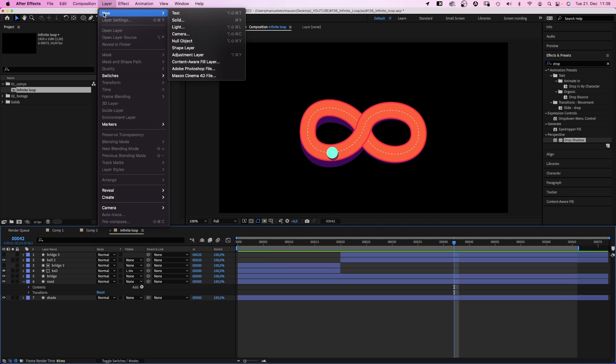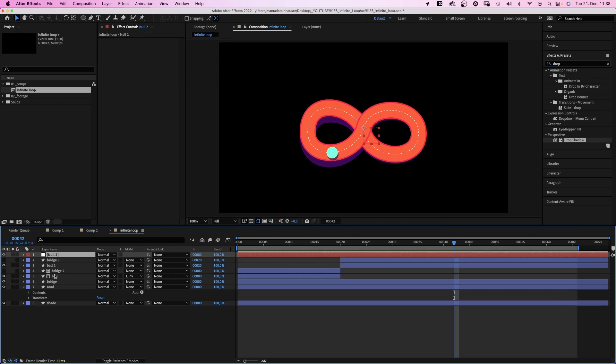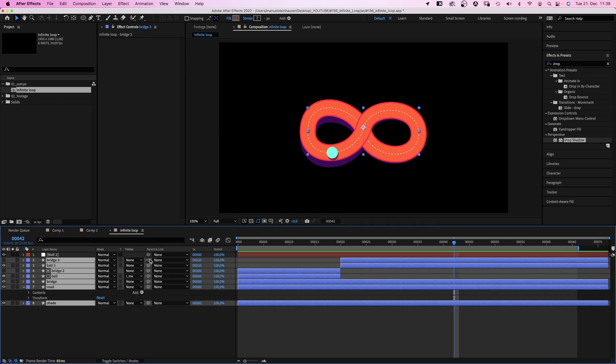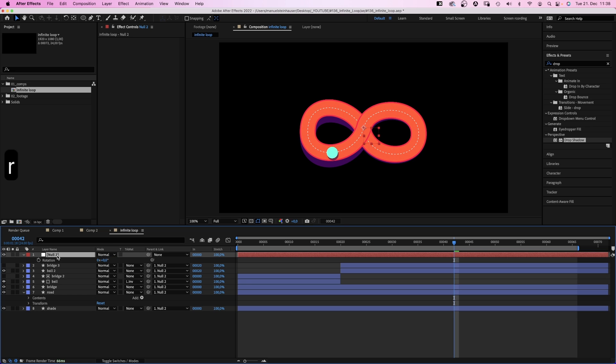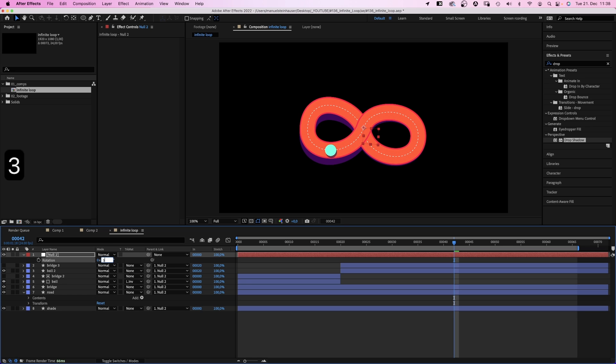Let's add a null object. Link all layers to it. And rotate this whole thing 3 degrees. Awesome.